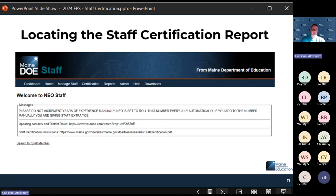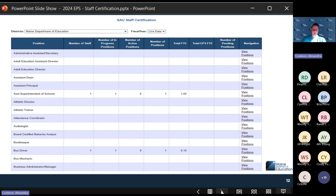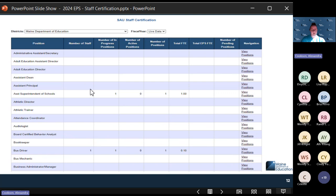To locate the staff certification report, go to Certification under Staff. Under Certification, select the certification report. You can use fiscal year sorting to live data to get the information at the bottom of the screen to certify data and update district roles. The filters at the top help ensure you have all data for the current year. You'll see a long list of positions in alphabetical order at the SAU and school level, showing aggregate counts of staff making up each position.